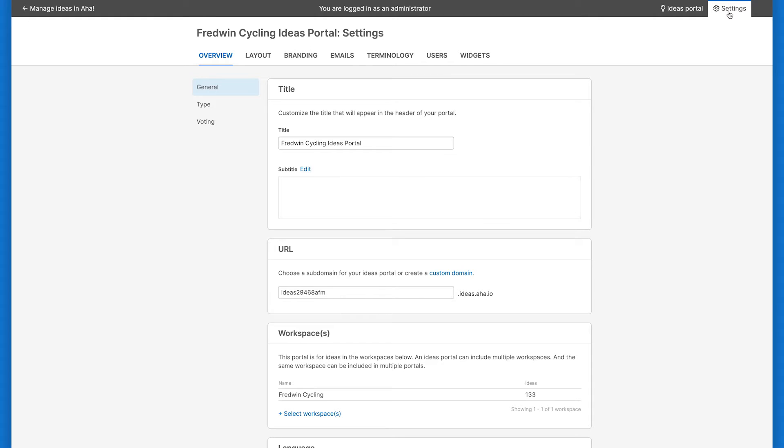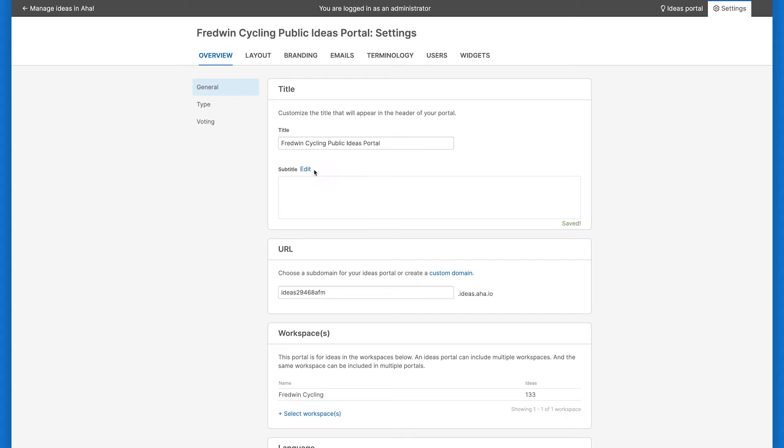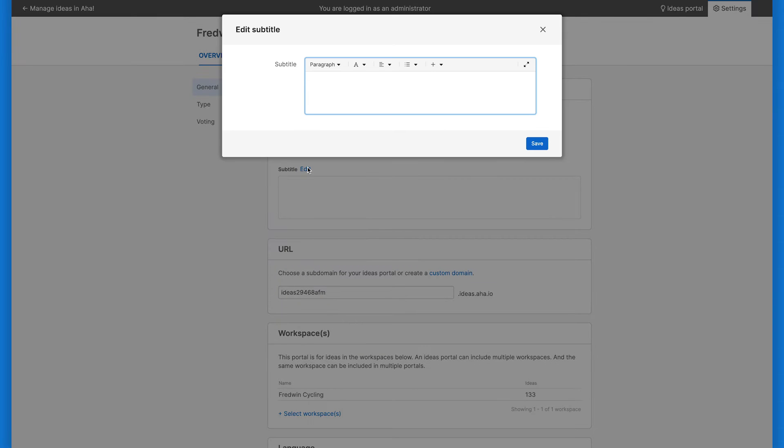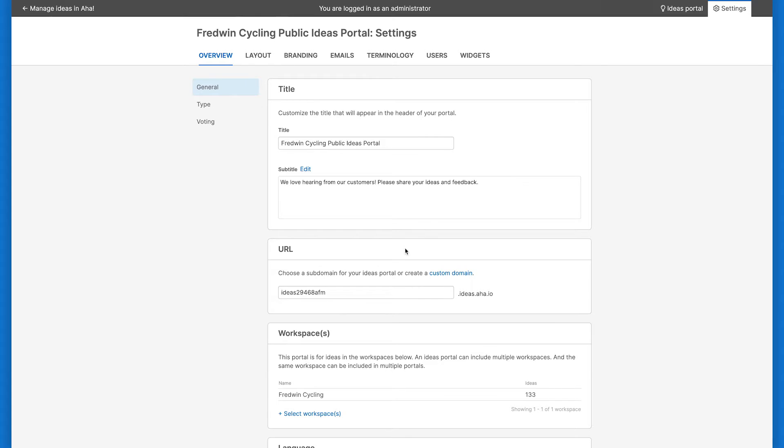Let's start with the Overview tab. The general section includes settings that affect whether your portal is enabled, what you call it, and how users access it. Update the title of your ideas portal if you need to, and add a subtitle to include a message or explain what kind of feedback you're looking for. In the URL area, customize the subdomain of your ideas portal, which is the URL that users will use to access your portal.